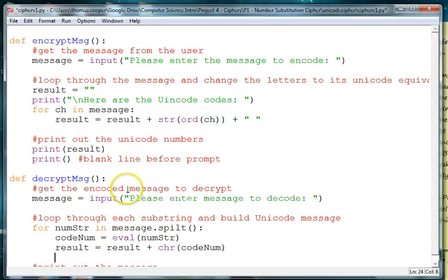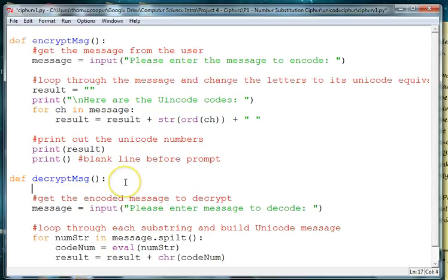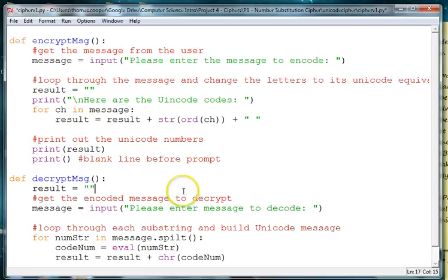And we'll need to set up a variable called result and it's going to be a blank string.